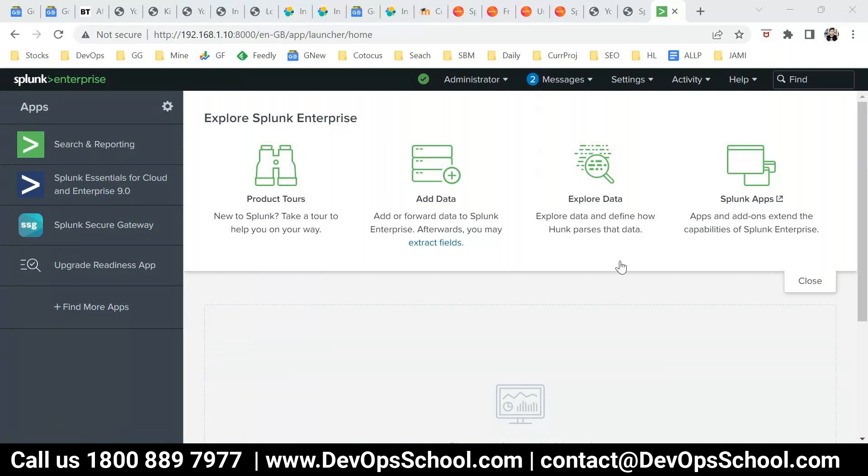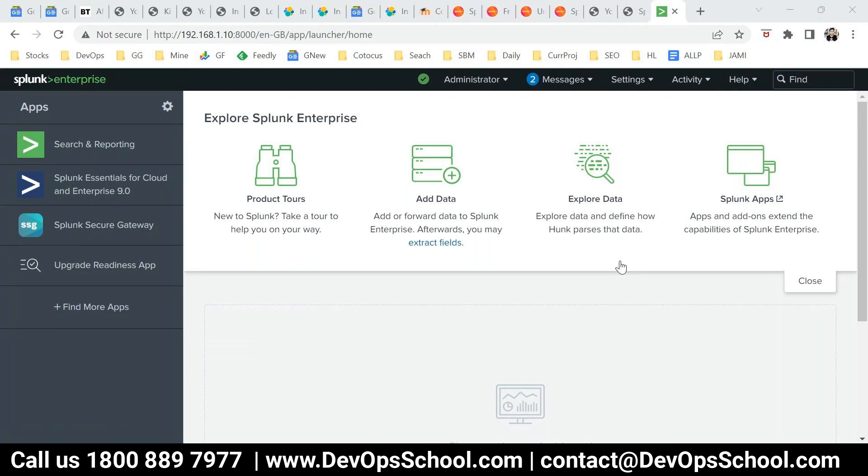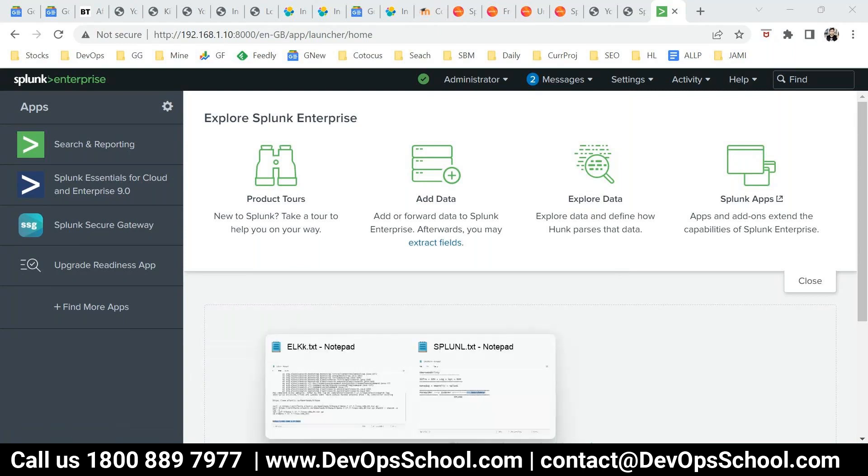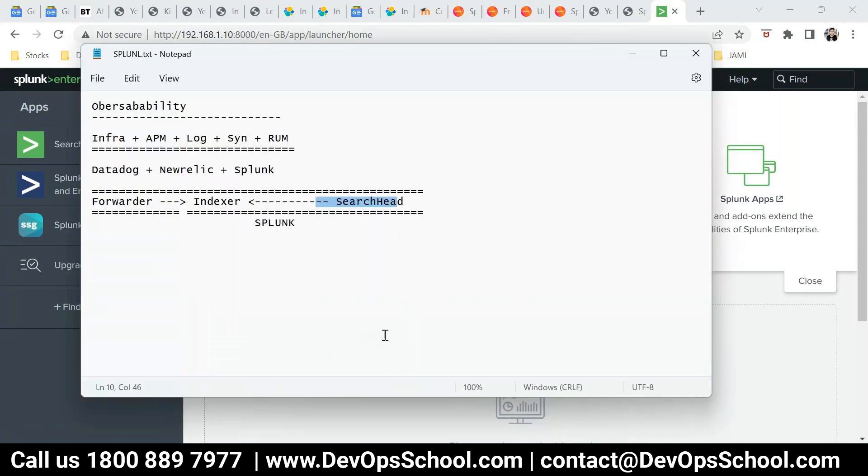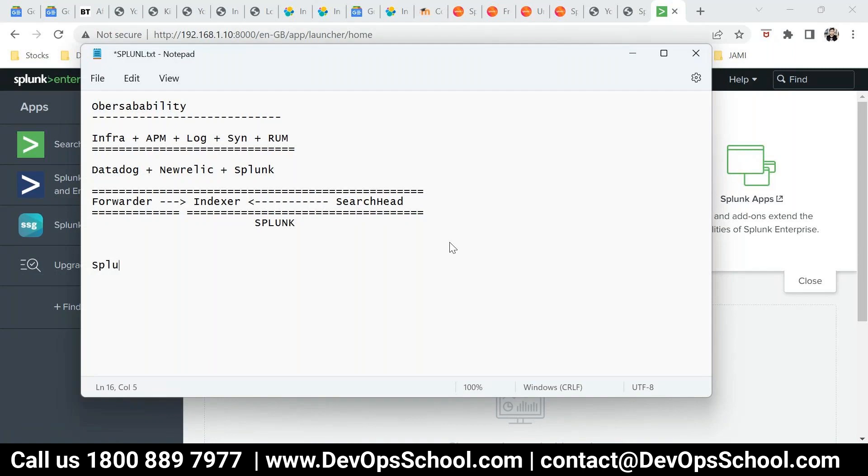Okay, so there's one question from Jamil Basha. How is Splunk different from Grafana and from... Are you in this? Yeah. So see, initially, let me put it in this way, Splunk, Grafana, Prometheus.